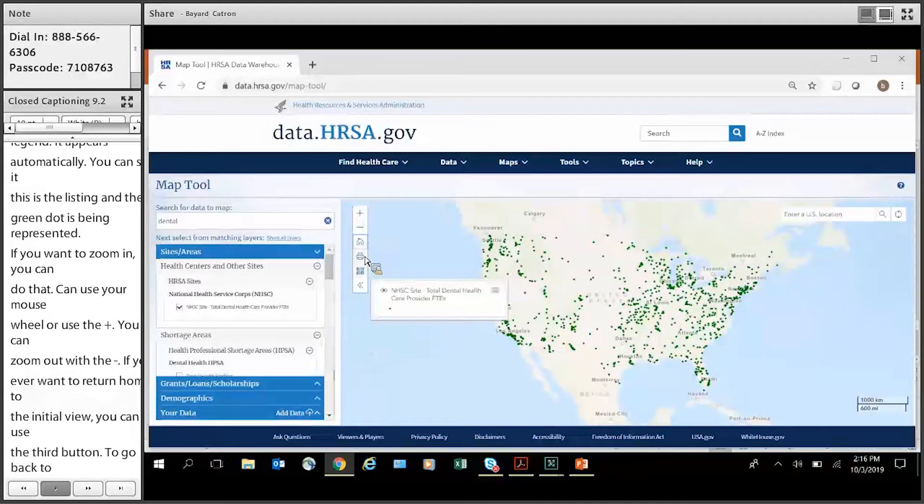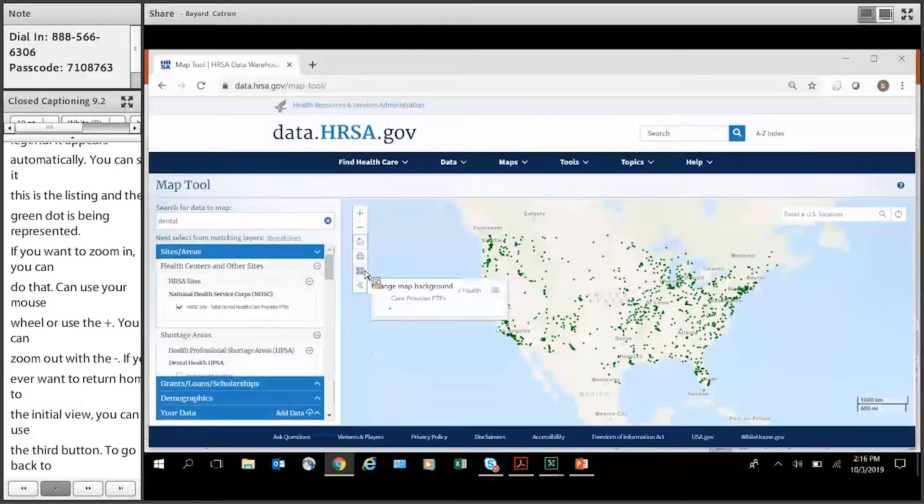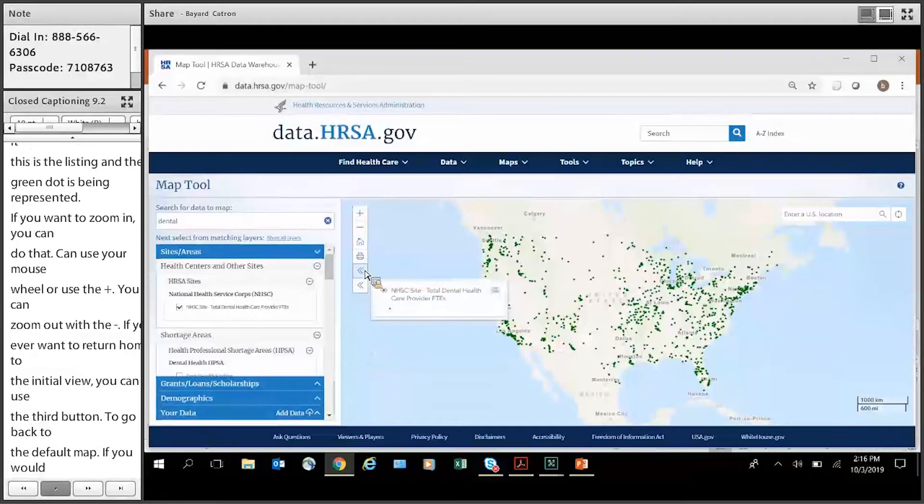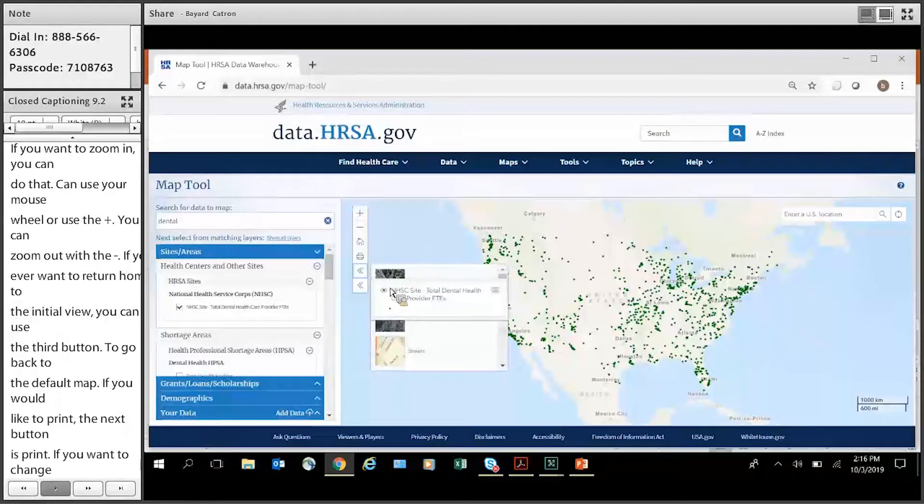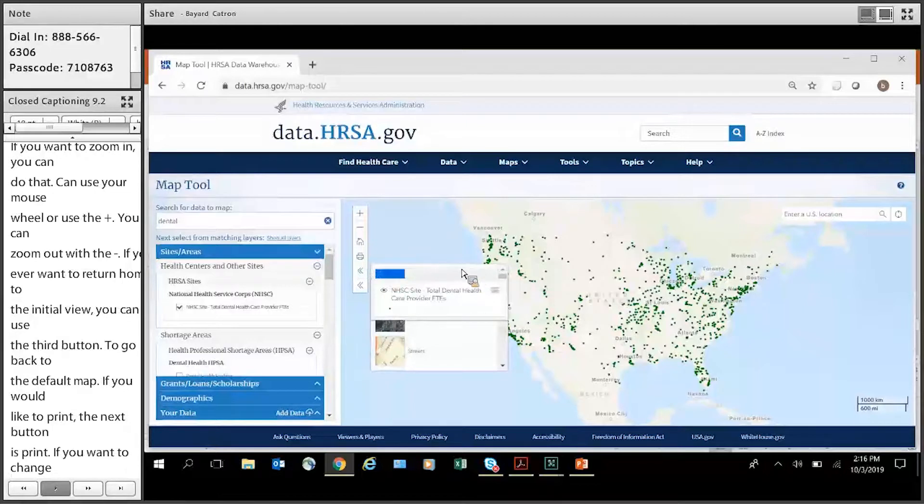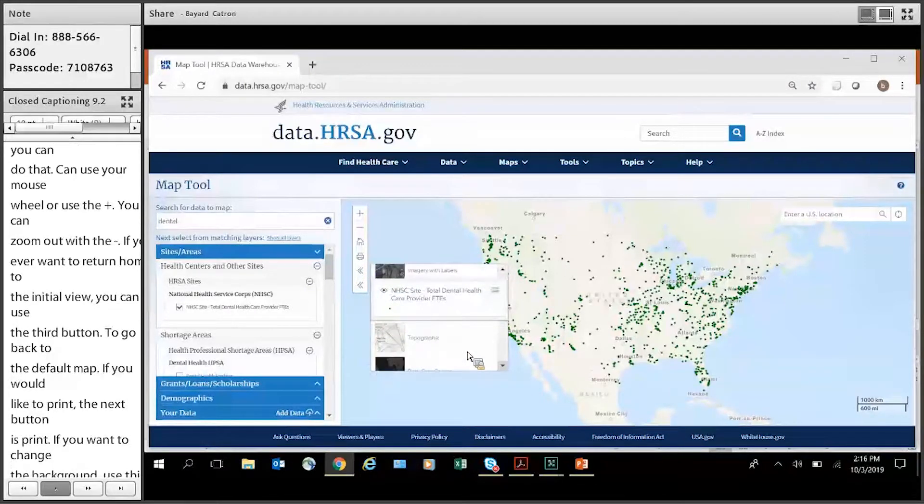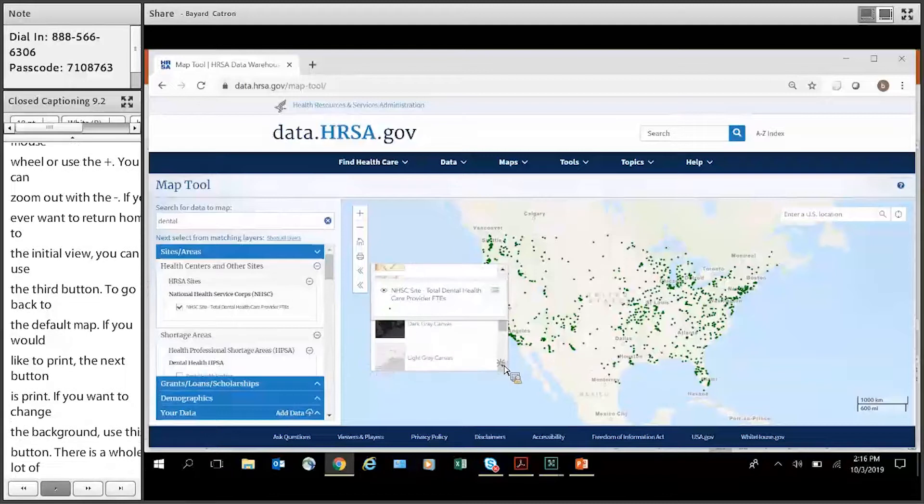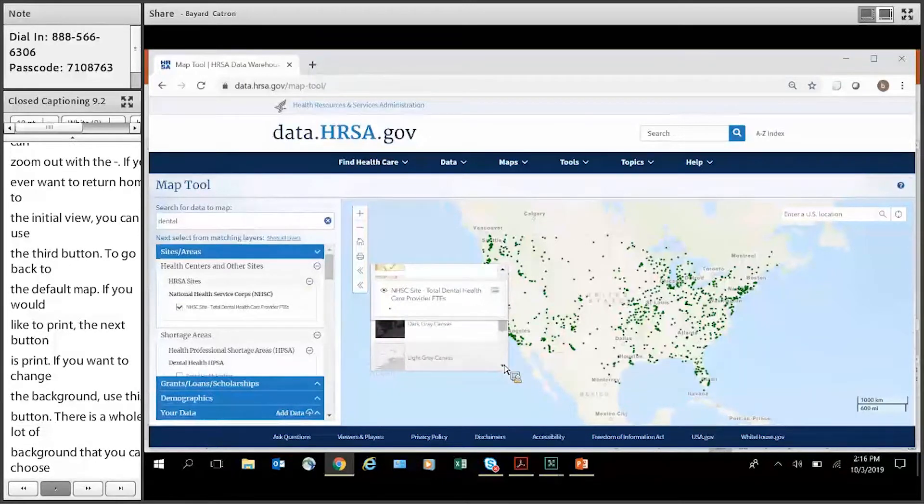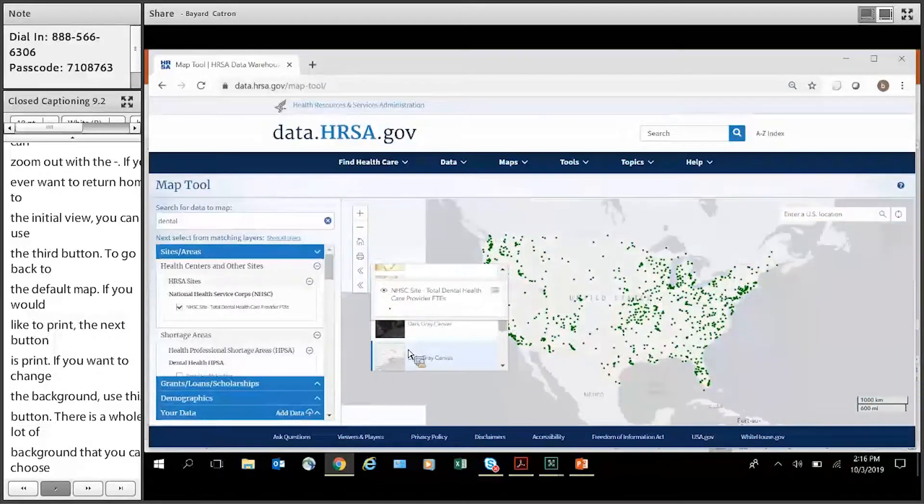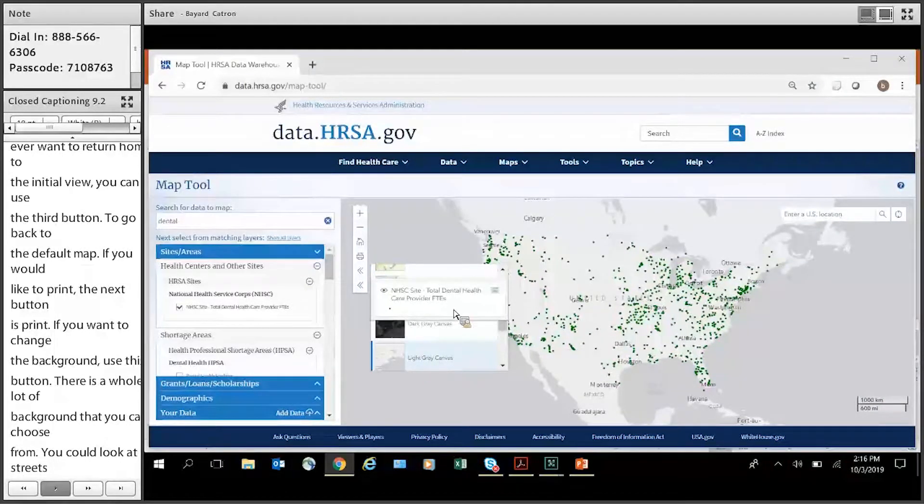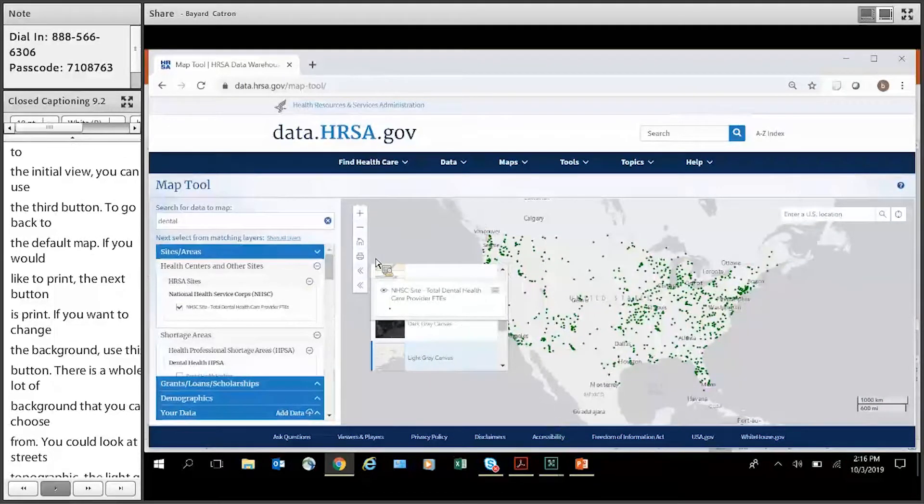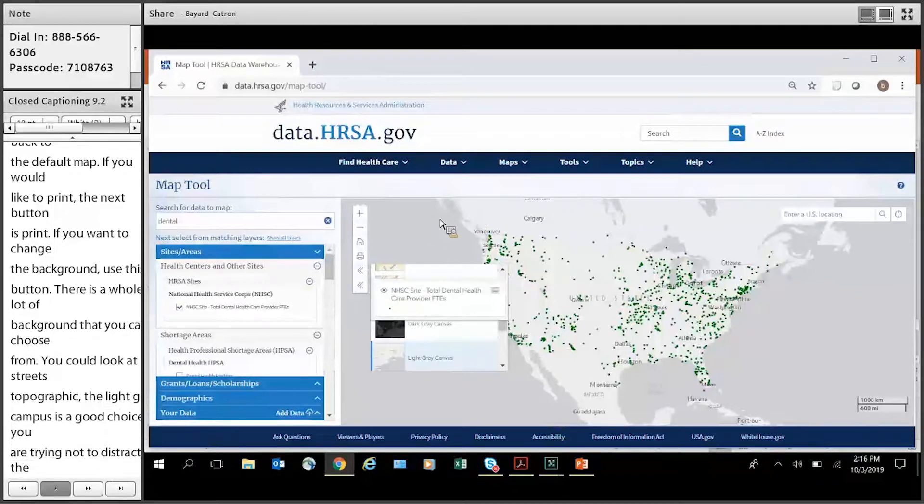If you'd like to print, the next button is print. If you want to change the background, use this button here. There's a whole lot of background that you can choose from. You can look at streets, topographic. The light gray canvas is a good choice if you're trying not to distract the viewer with other information.